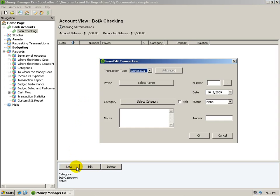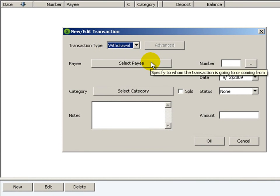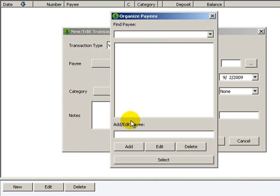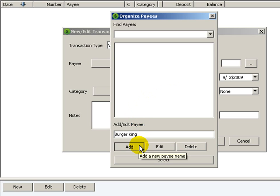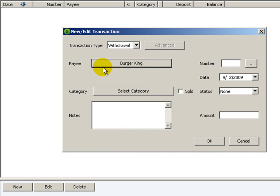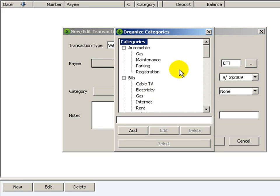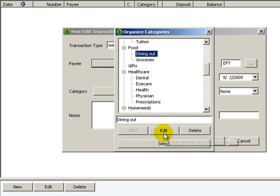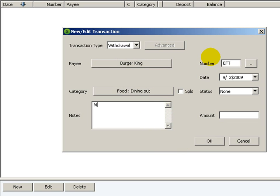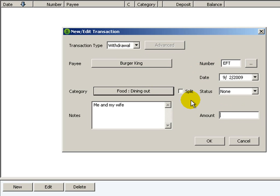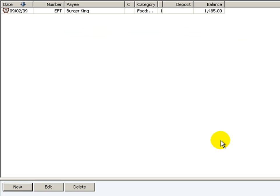I'll click on new. This is a withdrawal. I'll click on 'select payee' — we don't have any in this list yet, so I'll go down to 'add/edit payee' and type in Burger King, click add, and then select. Now you'll see that it says Burger King. For the number, this is where you put your check number, but if you use your debit card, there's no check number, so I'll just put EFT for electronic funds transaction. I'll select a category — dining out — click select, add a note 'me and my wife', enter $15, and click OK. That's our first transaction.